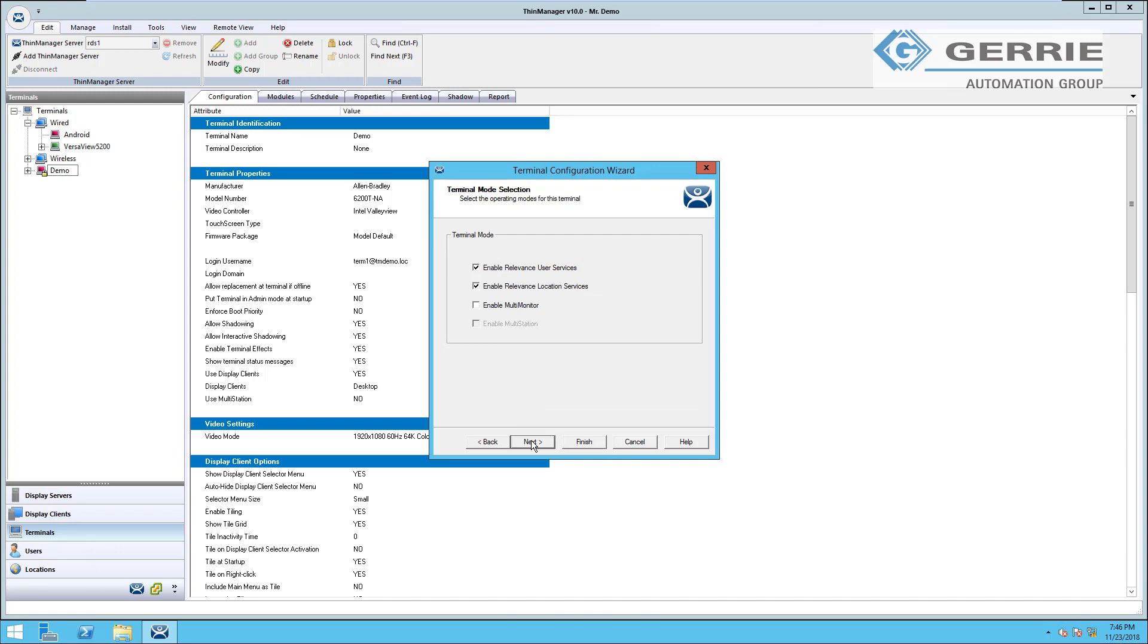So on our next page, we have our terminal mode selection. You can see here we have the option to enable or disable relevant user and location services, and that's what's set up down here in these tabs. Check out one of our other videos for more information on how those are set up and what they do in the system.